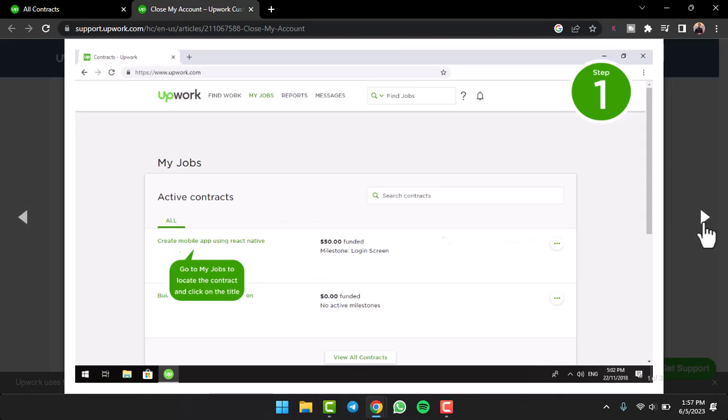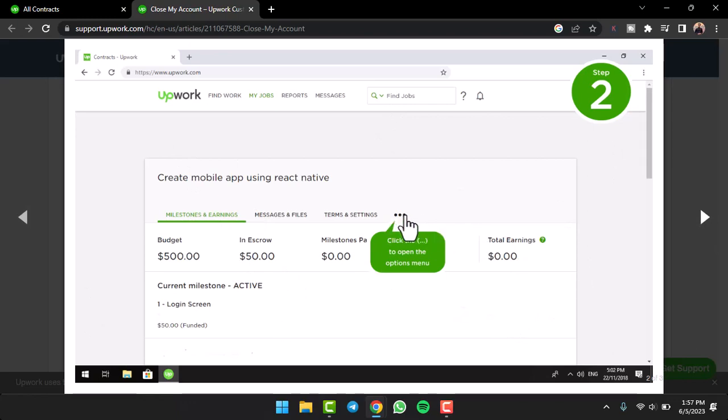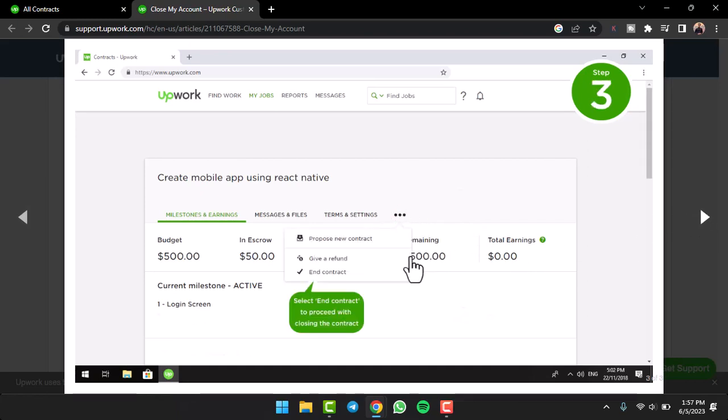After that your page will look somewhat like this. If you have already completed or you have some problems with this contract and want to close it, you have to tap on these three dots right over here. After that a dropdown box will appear where you'll have to tap on the option End Contract.